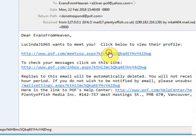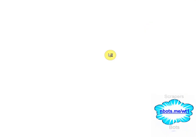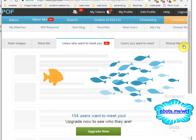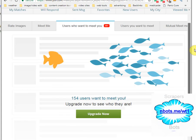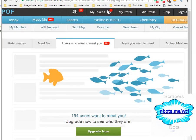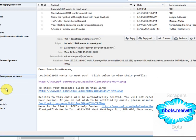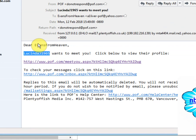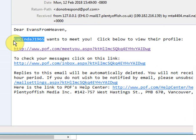The only problem is when you click it, you are taken to this page here: Upgrade Now. Not necessary.